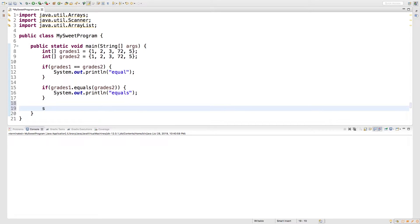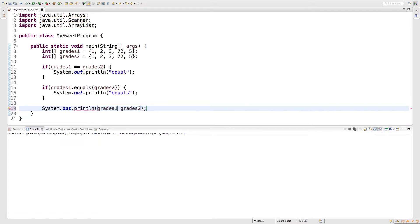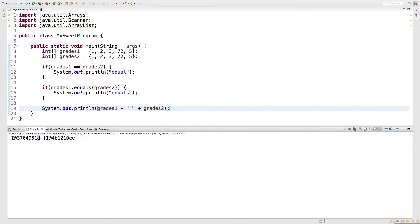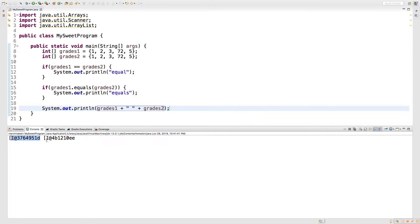And just to prove that to you, watch this. We'll print grades one, and we'll print grades two. We'll put a plus sign there, and a space. Running this, we get two different values. You can see this one ends in 1D, and this one ends in EE. So it's basically comparing to see if these have the same value, and they don't. That's because they point to two separate arrays.